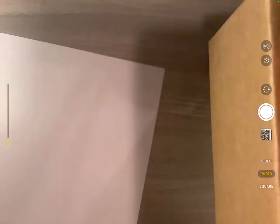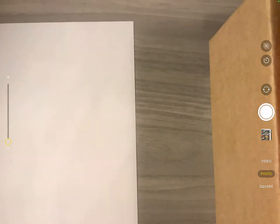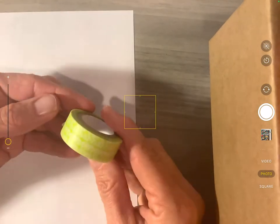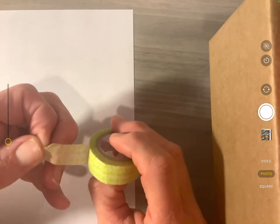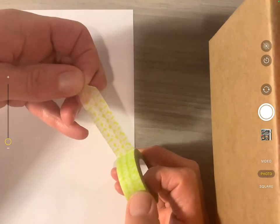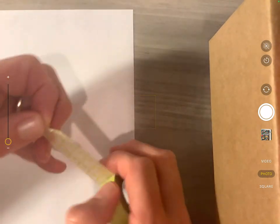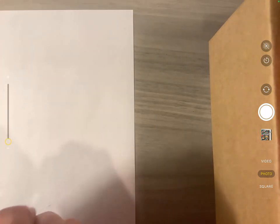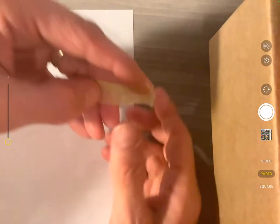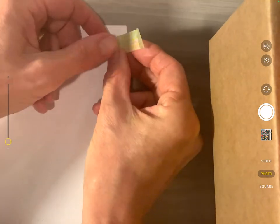To make the tabs, you can use washi tape. So here's just some good old washi tape. And you just peel off about that much, I guess. And tear it. And then stick it.